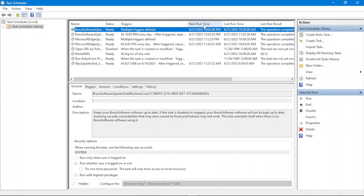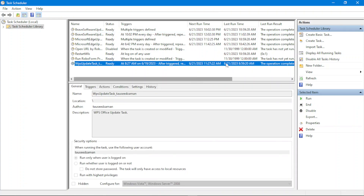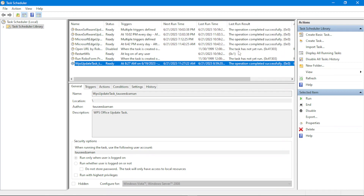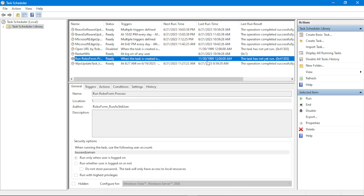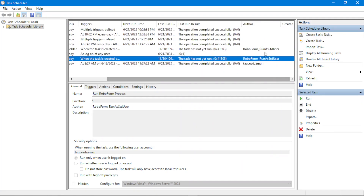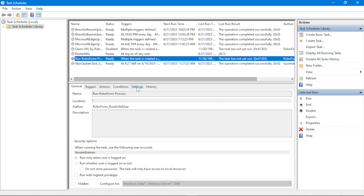We have the next execution time for each task, the last execution time, and the last run result — some might be throwing errors and some are successfully executed. One interesting thing: whenever a task has never been executed, the last run time will show 11/30/1999. When you see that, note that the task has never been executed. Once it runs, the time will update. We also have the author column showing who created each task.